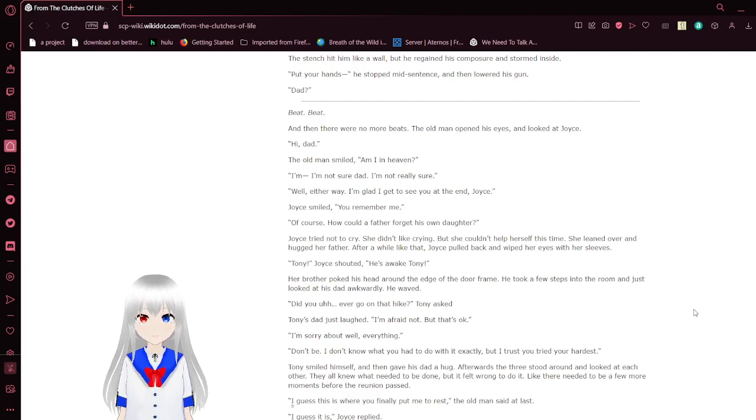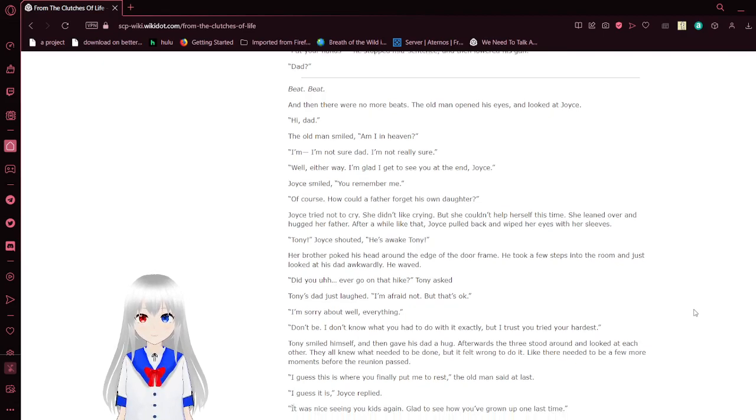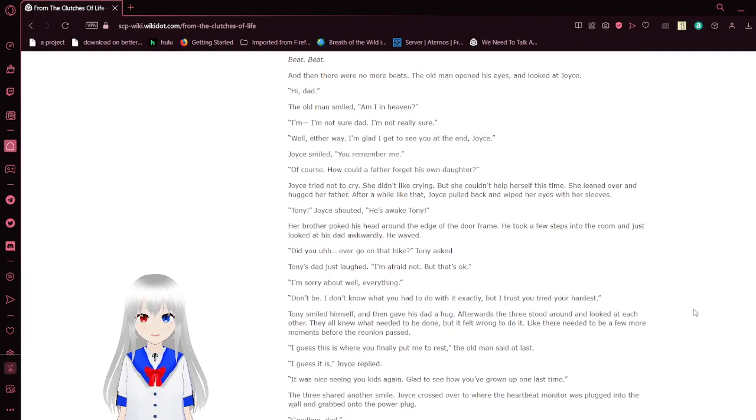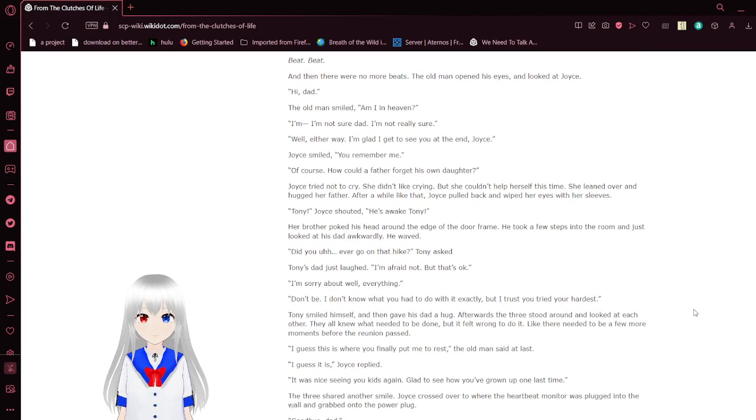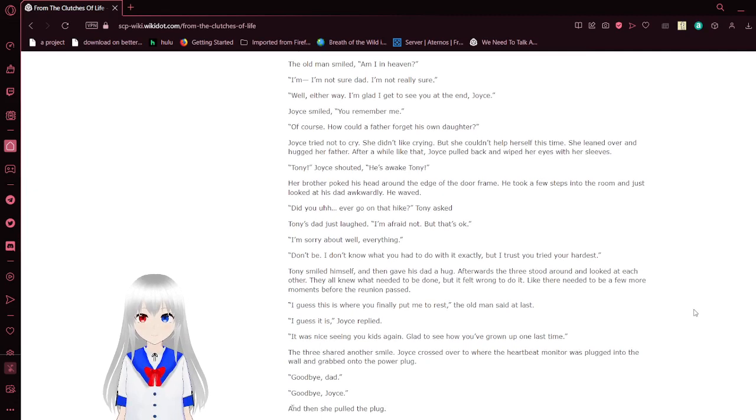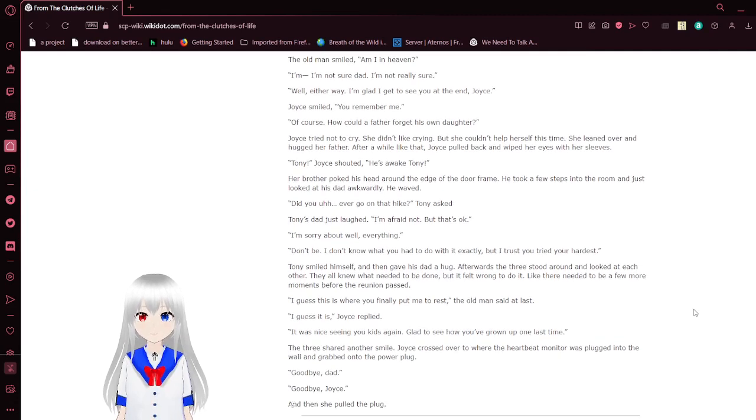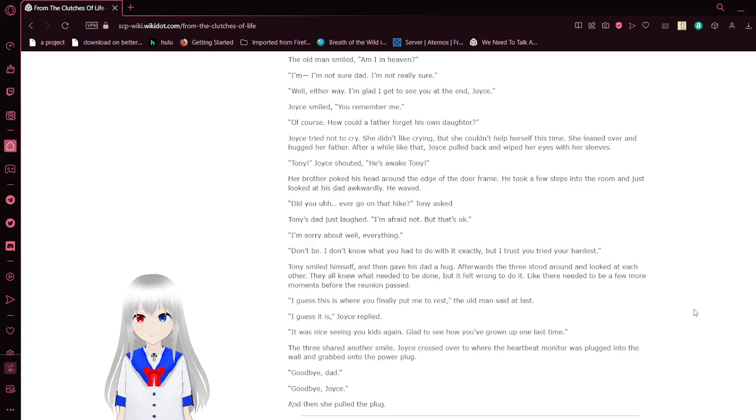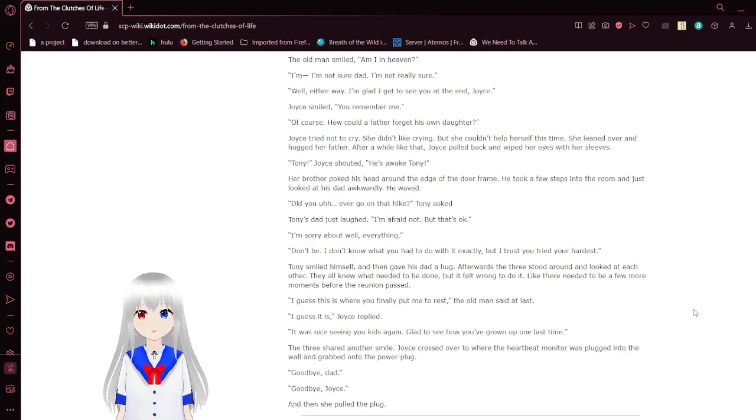Beat! Beat! And then there were no more beats. The man opened his eyes and looked at the droids. Hi, Dad. The old man smiled. Am I in heaven? I'm not sure, Dad. I'm not really sure. Well, either way, I'm glad I get to see you at the end, Joyce. You remember me.